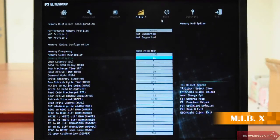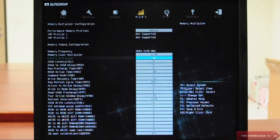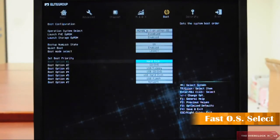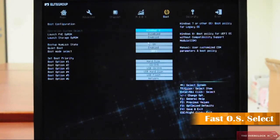It is so easy. Next, we're going to the Boot Section. You can select your operating system here. For example, if you want to choose Windows 8, that's how you do it. It is so easy.